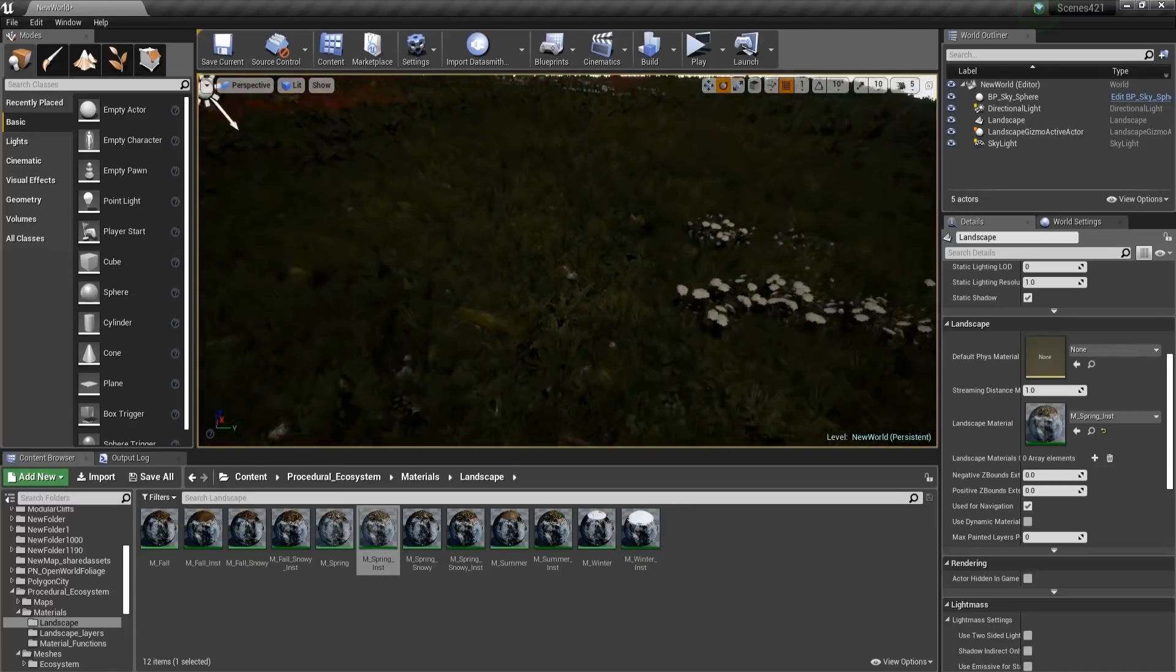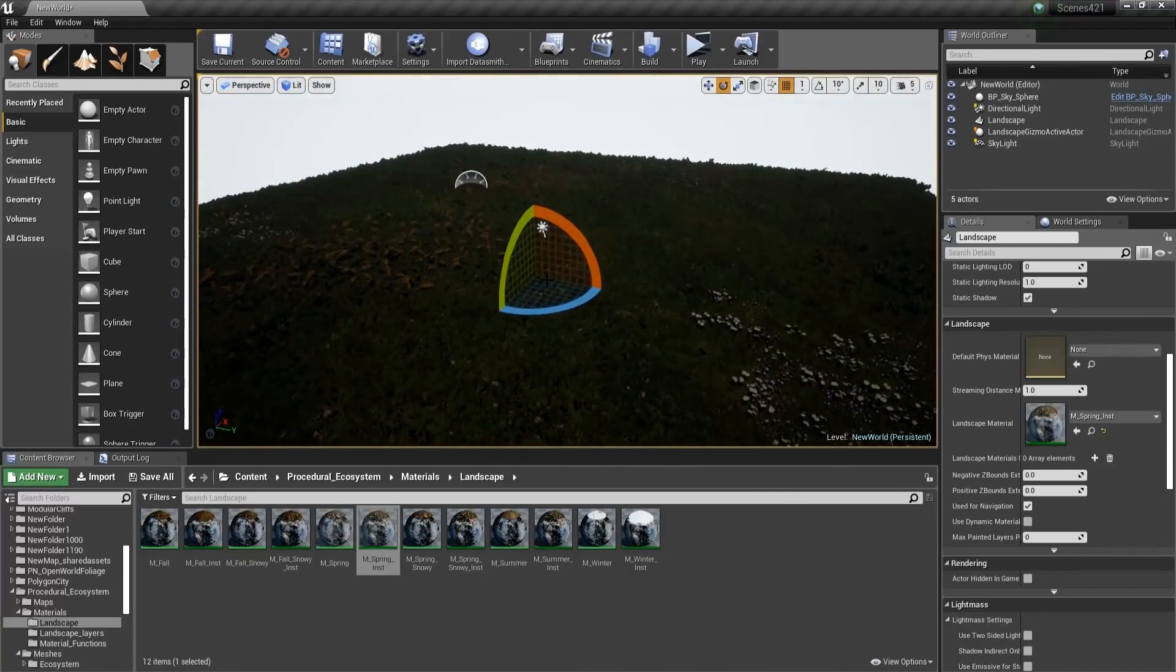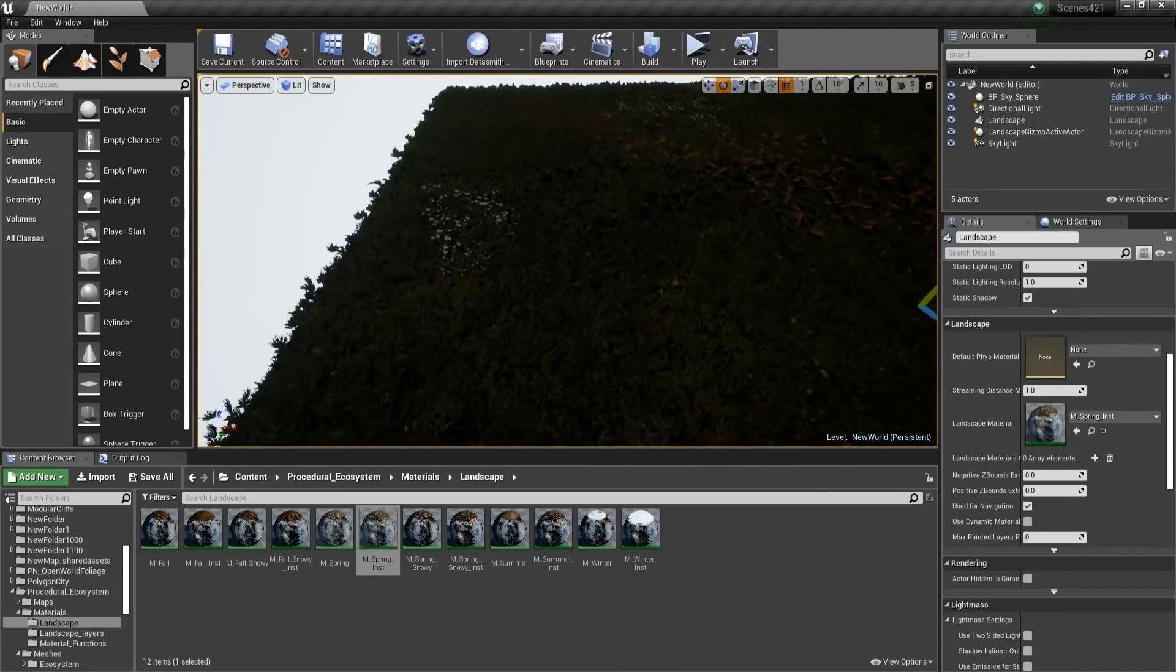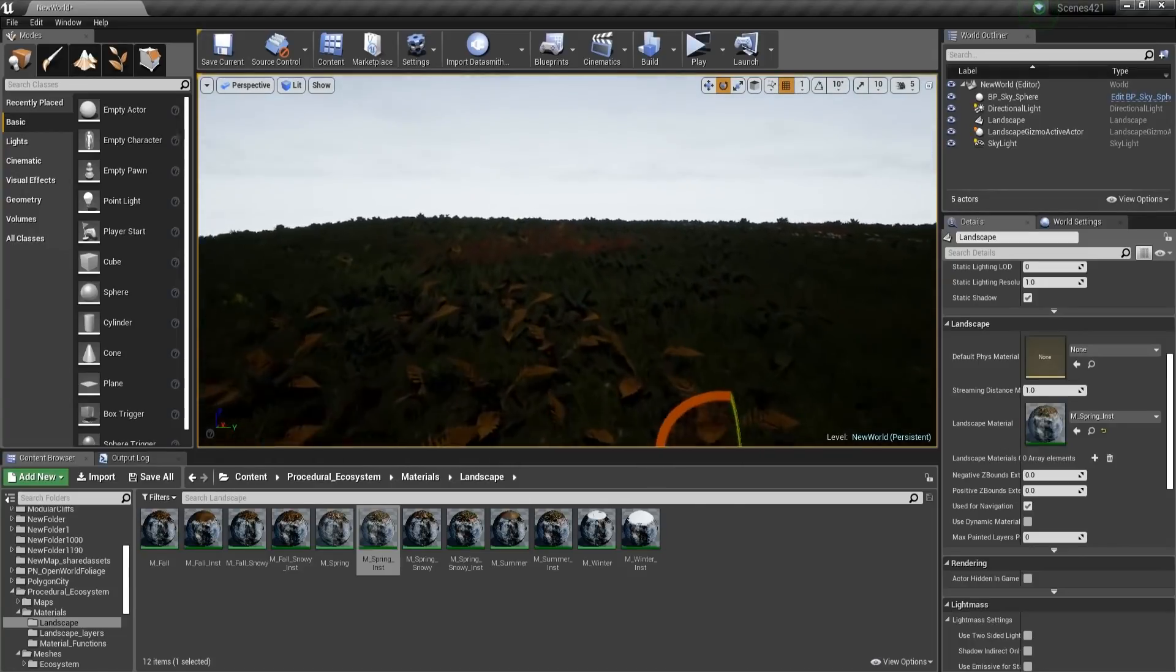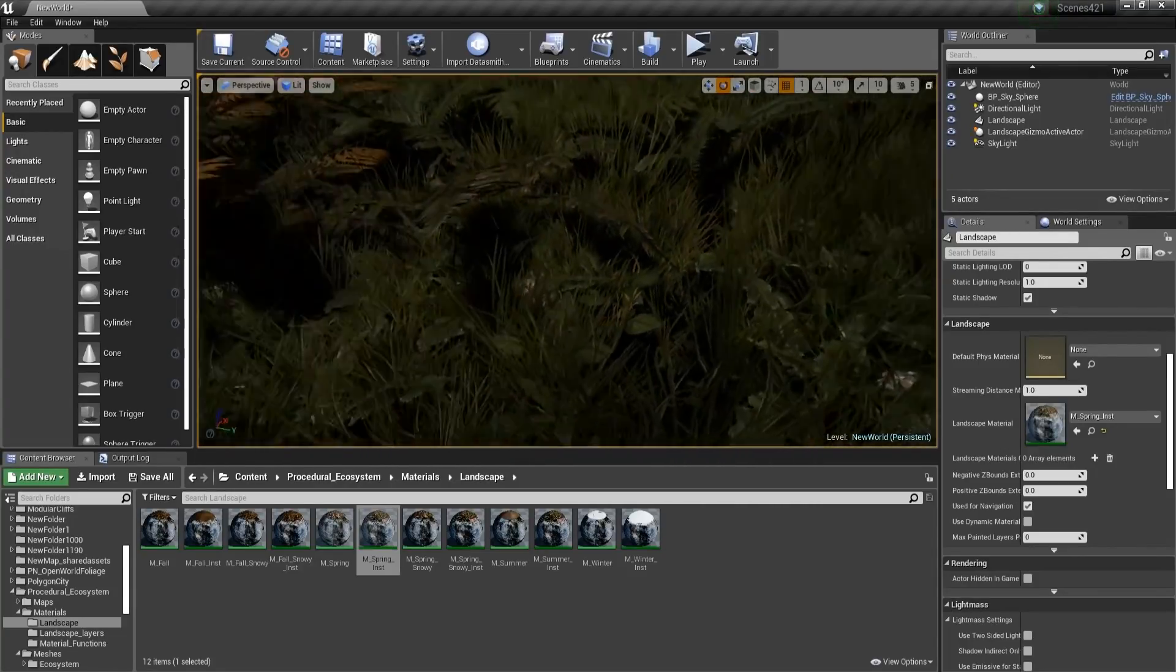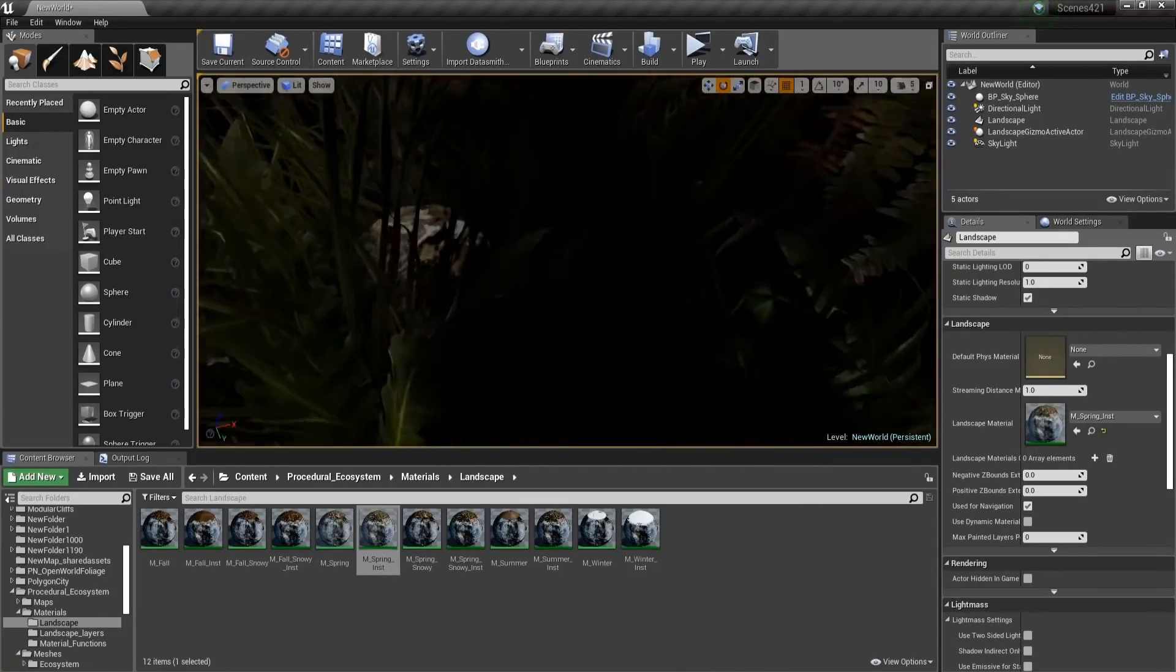And then you're going to see that the entire landscape is going to get populated with foliage, that being grass and ferns. But you can see that the material is going to be black.